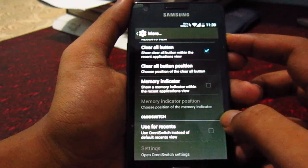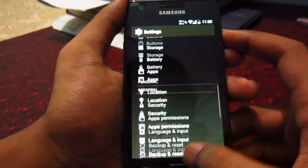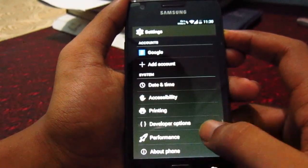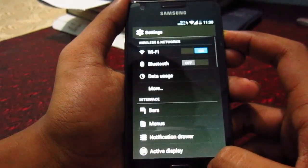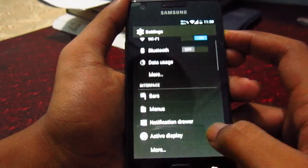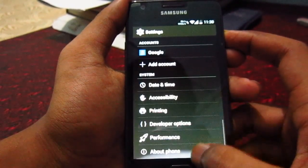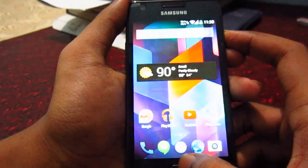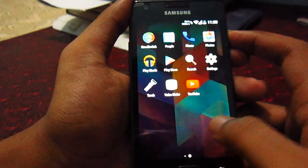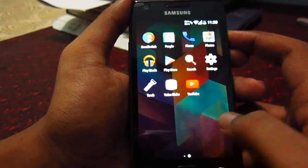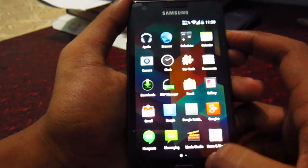To get root, you need to install a different kernel. This kernel doesn't seem to have the root option, so you need to install a different kernel to get root.